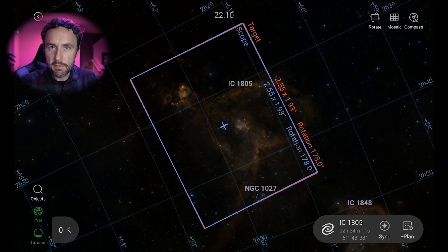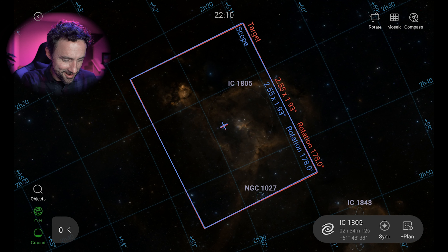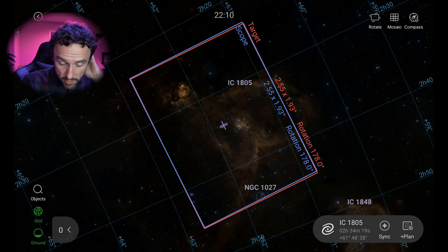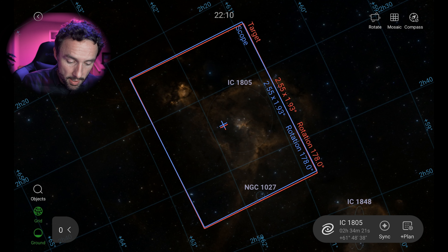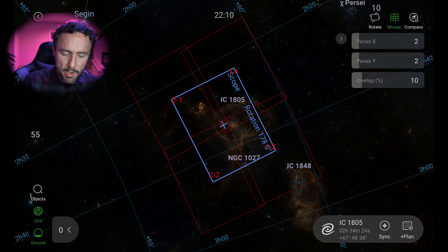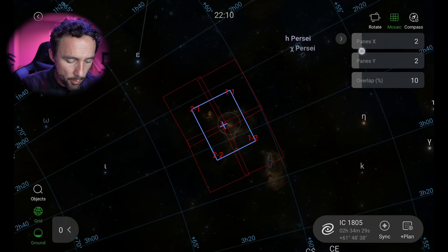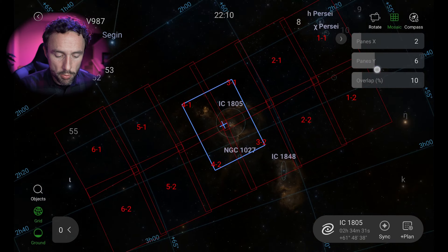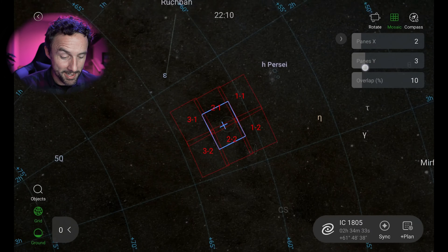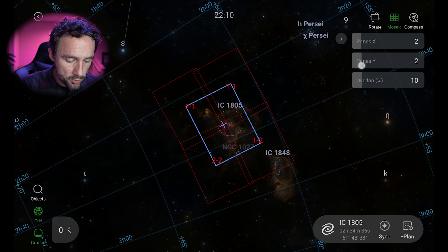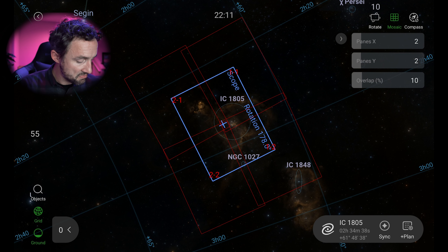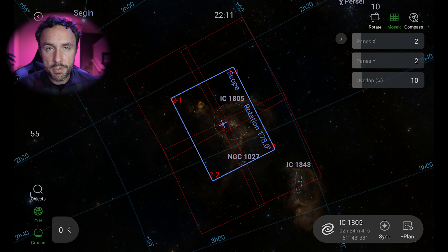Currently it's just one scope area here — the red box and the blue box are aligned. What we're going to do is click on the mosaic icon at the upper right. That brings up a couple of options: we've got a chance to increase the number of frames on both axes in case you want a huge mosaic. I'm going to go for two by two just as an example. Notice the overlap here is at 10% — I would not recommend going any lower than 20%.